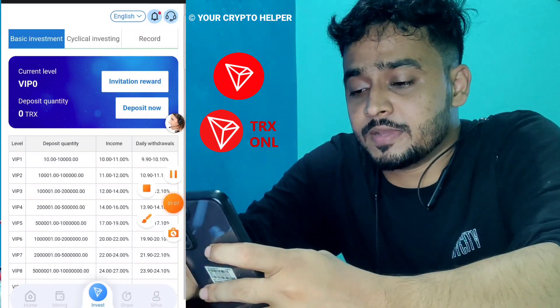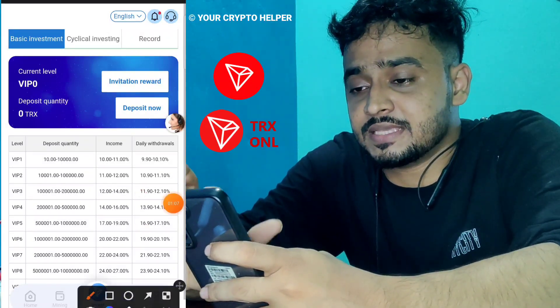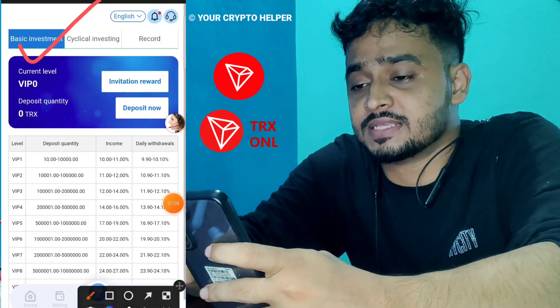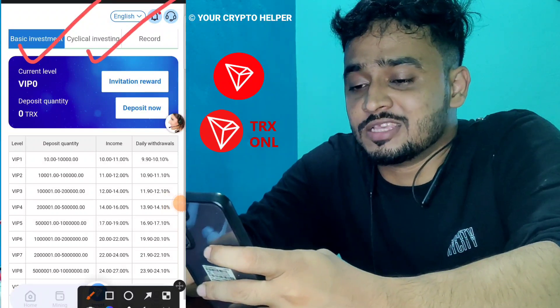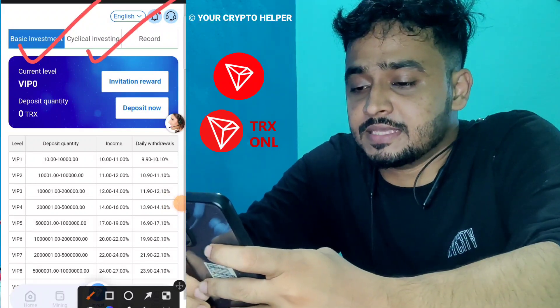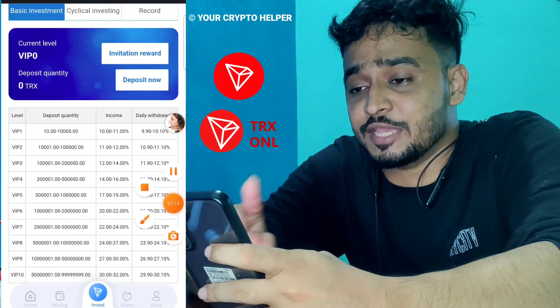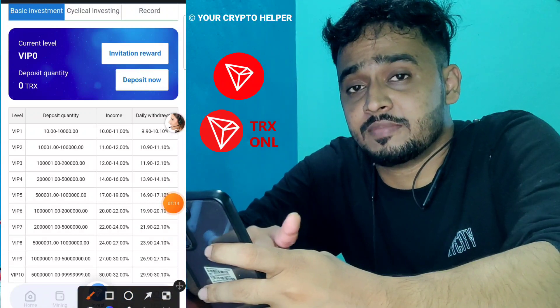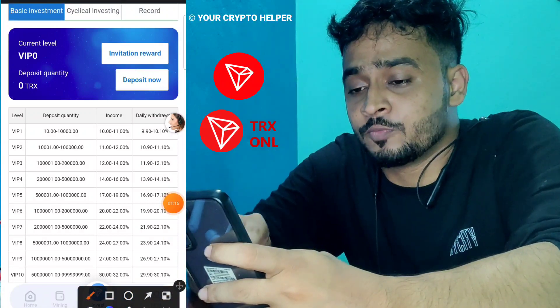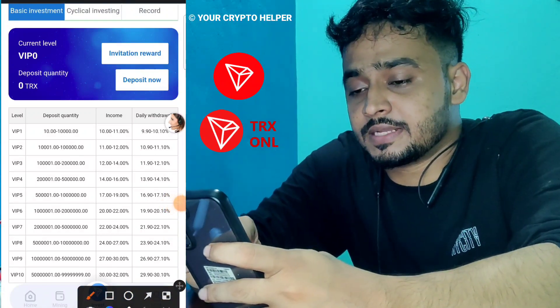After making your account, let me talk about the two types of investment. One is Basic and one is Cyclical. In the Basic investment, if you deposit TRX you can easily withdraw daily. In the Cyclical investment I will explain — if you deposit 10 to 1000 you get 10 to 11 percent.